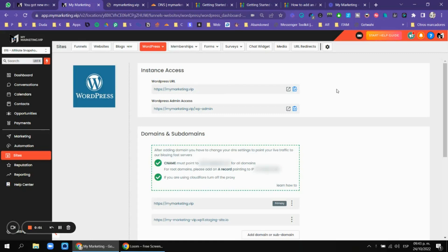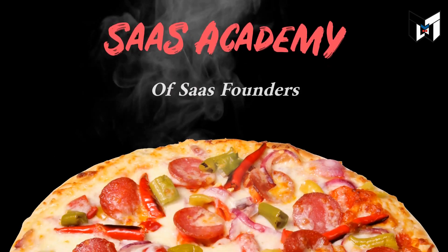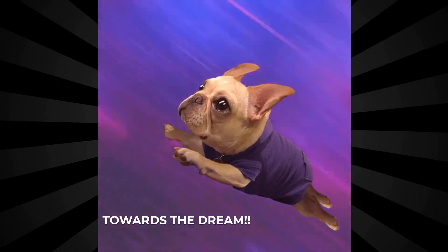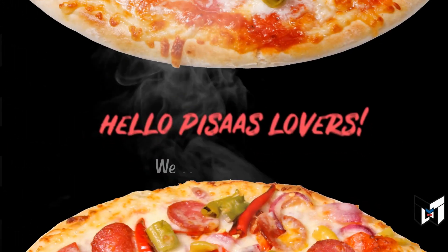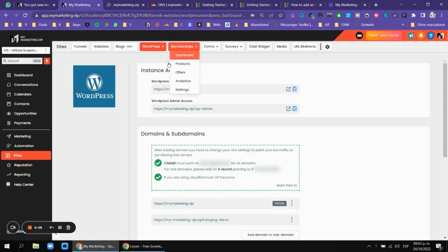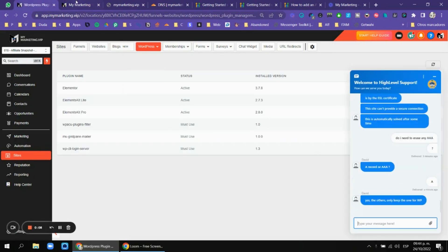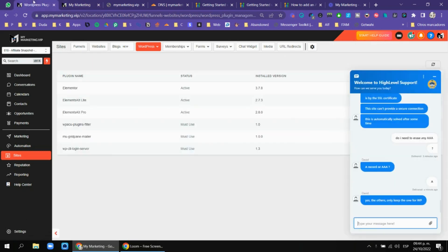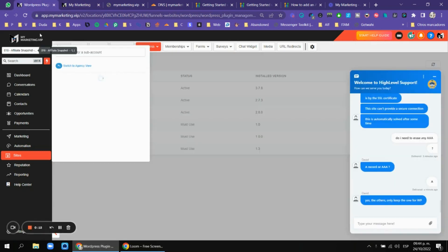Hello guys, welcome to a new video. In this video I'm going to talk about WordPress — it was a mess for me, and I need to tell you how this works.